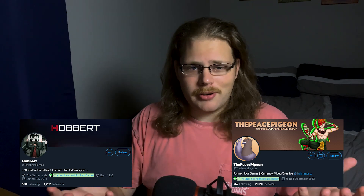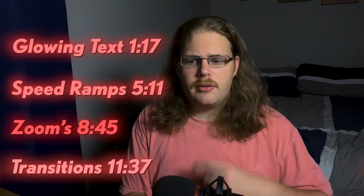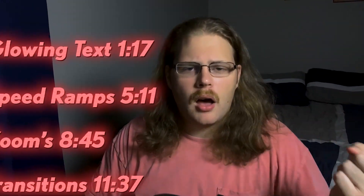Before we start, I want to give some props to Dr. Disrespect's production crew — I'll put their Twitters on screen. I can't cover every effect in every one of his videos, but I'm going to cover the important ones that add a lot of production quality. The effects we're covering are his glowing text, speed ramps, zooms, and transitions.